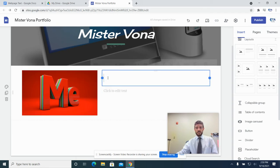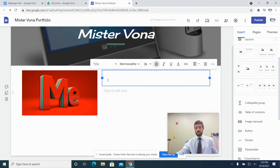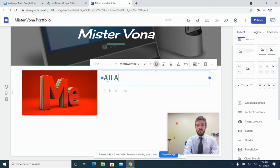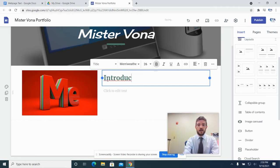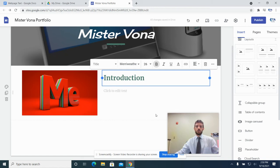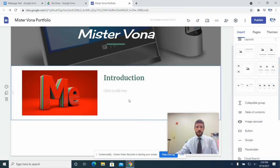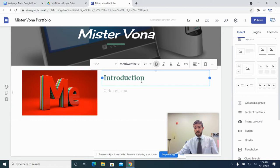This area is just the heading for this section. The heading can be whatever you want it to be — 'All About Me,' 'Bio,' 'Get to Know Me,' 'Introduction,' whatever you want. If you don't want a heading, you can click on that box and delete it, but that's up to you.